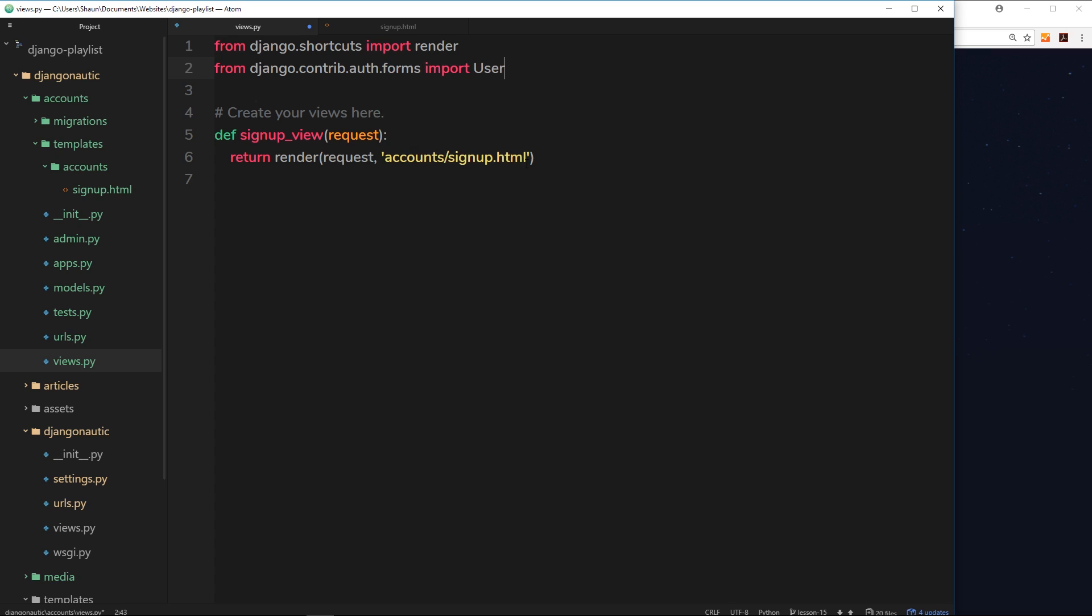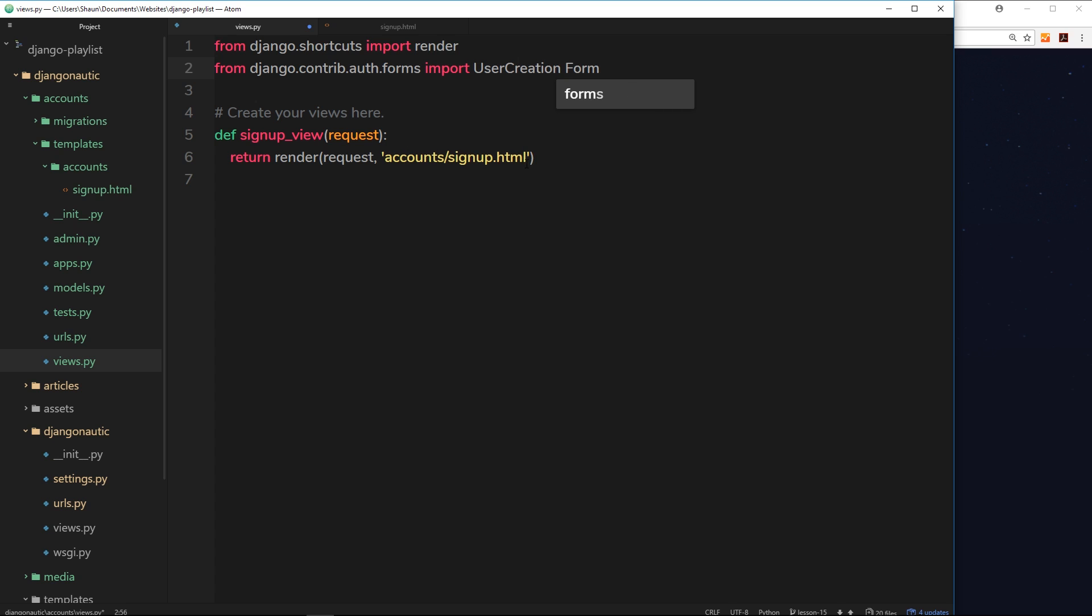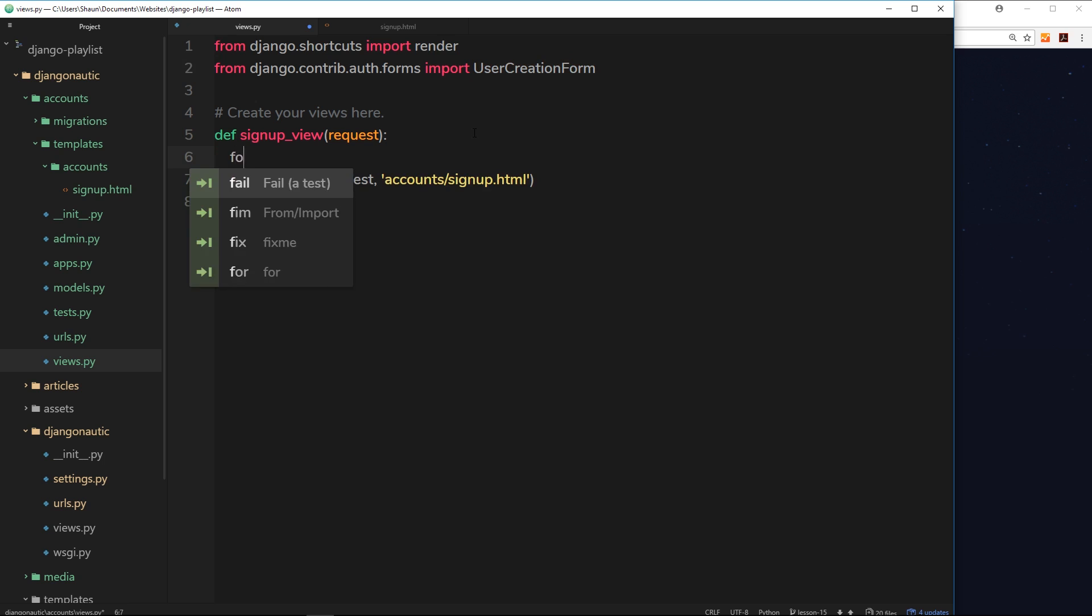Now we can use this thing inside the view. So I'll create a new variable called form and set that equal to user creation form and we'll invoke that to create a new instance of this form.